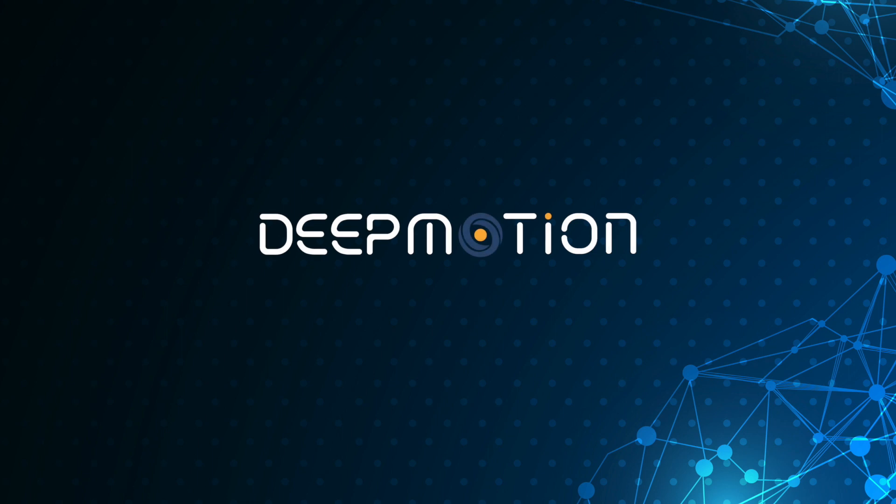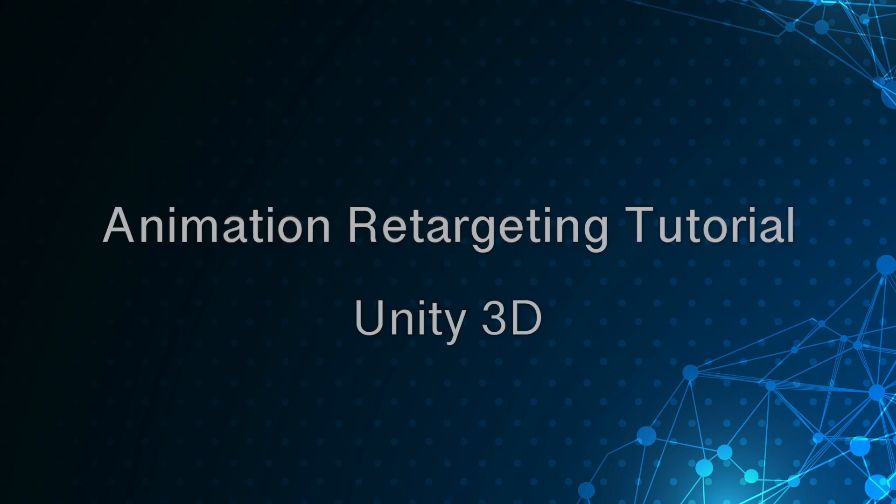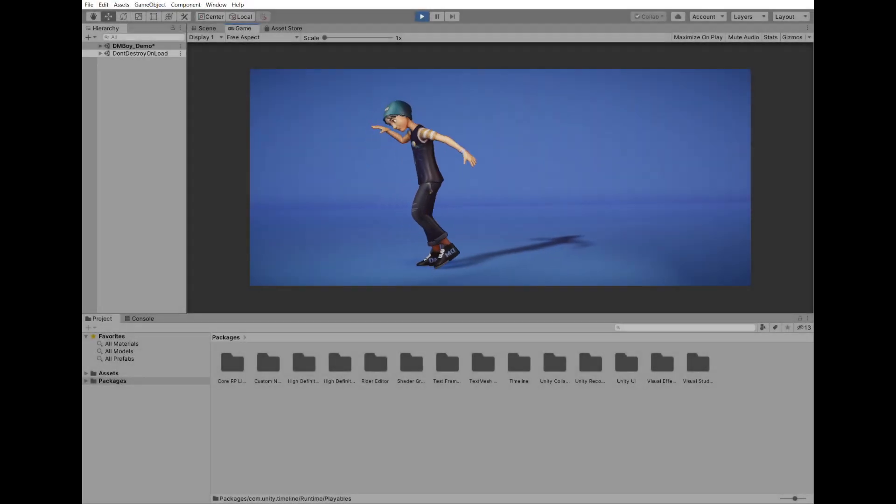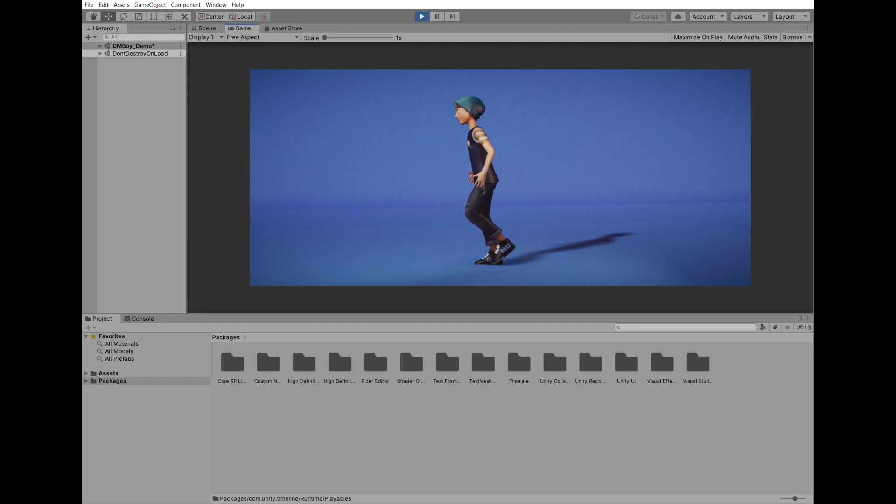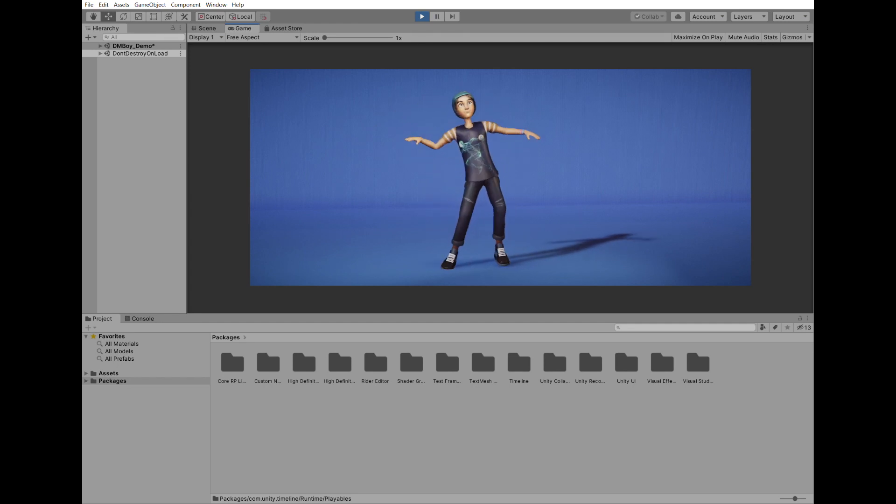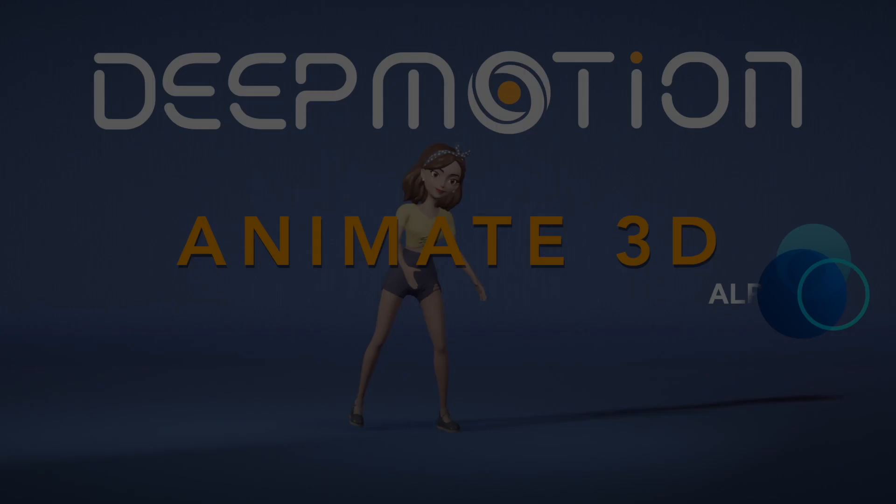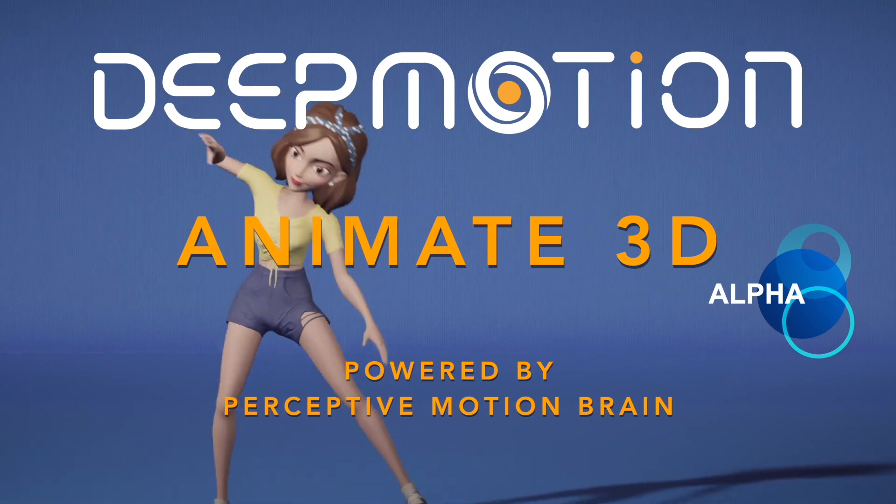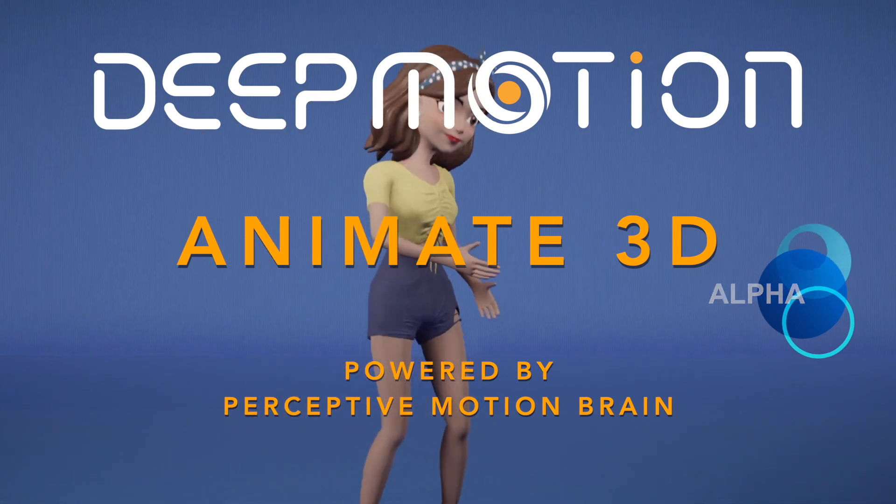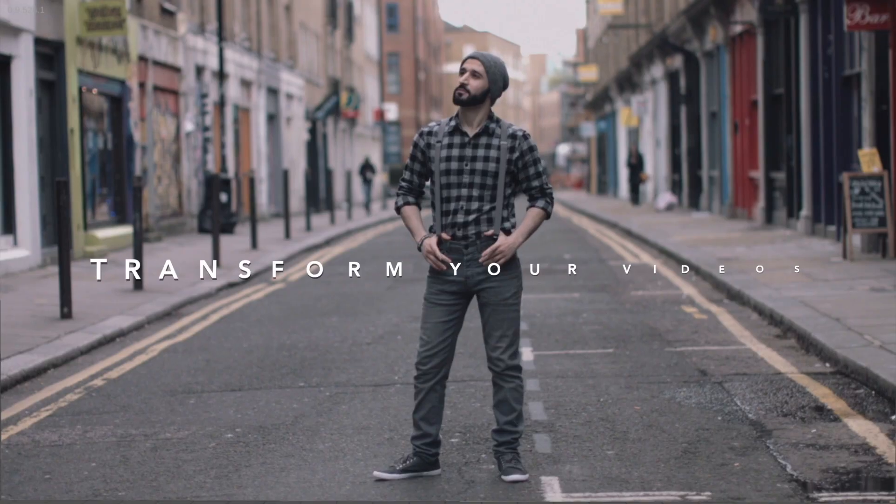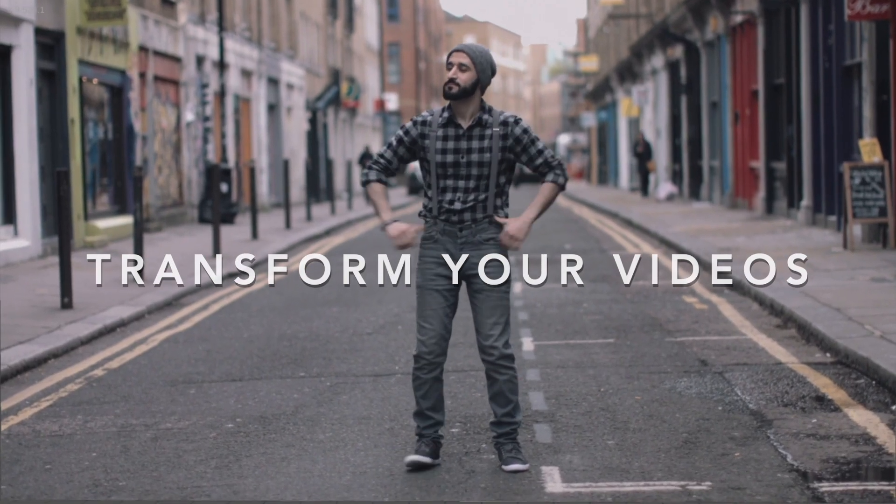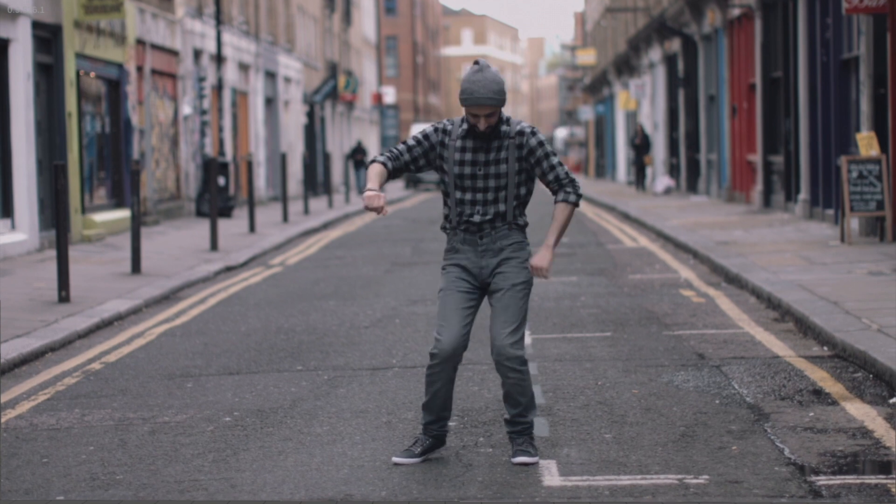In this tutorial, we will be walking through the process of retargeting your animation results to your own custom 3D character in Unity. The animations I will be working with today are generated through DeepMotion's Animate 3D cloud service. Animate 3D enables any level of creator to easily access full body motion capture without any suits or hardware.